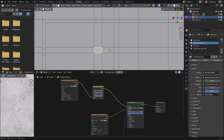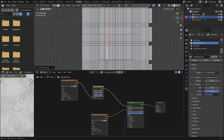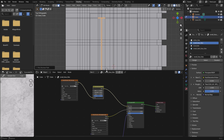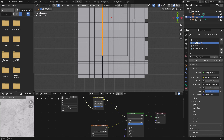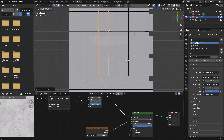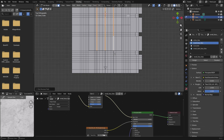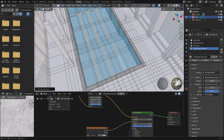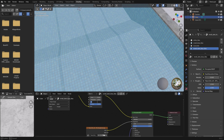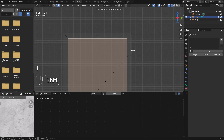Once the edge lines are all set, we select those faces — we have to do this for all three lane lines. Then we go to the material editor, select another tile, assign it, and make it a bit darker.